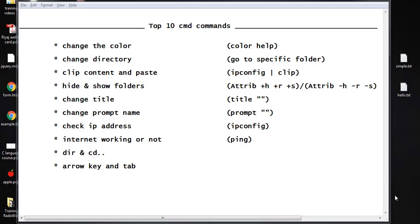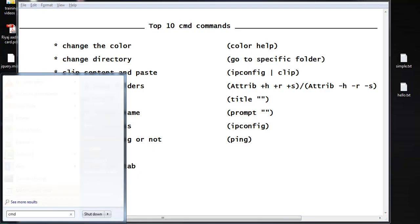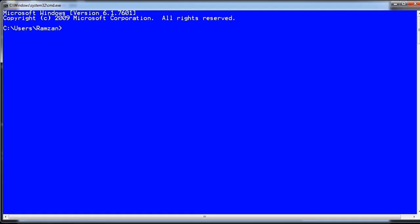Hi, in this video I am going to show you the top 10 CMD commands which are really useful. Those are listed here, so now let's begin.